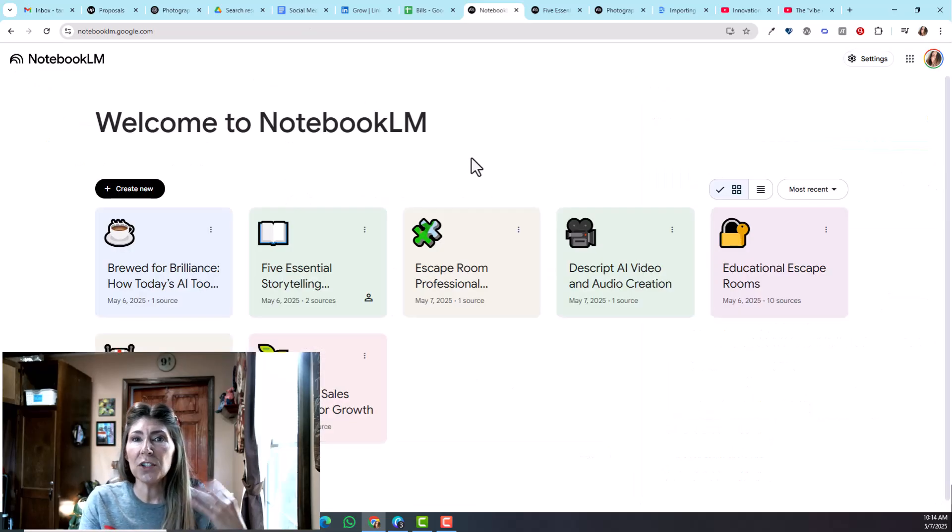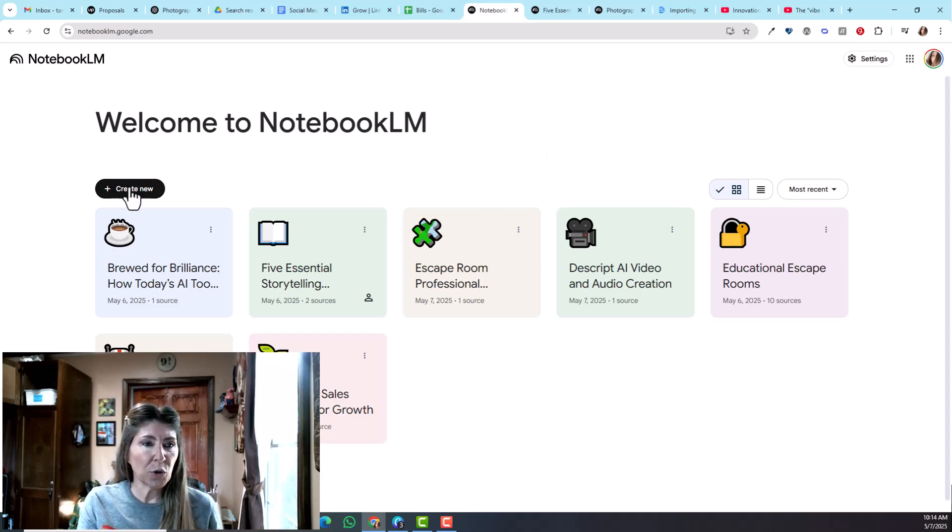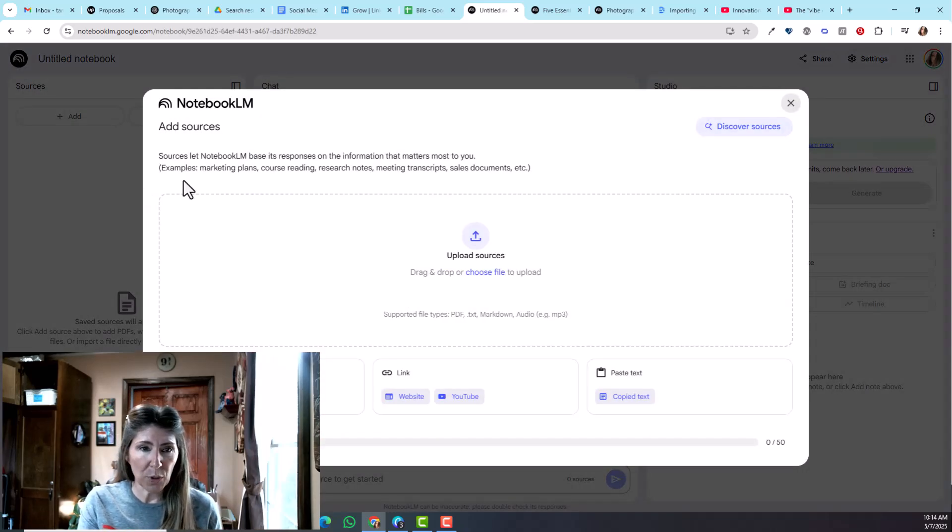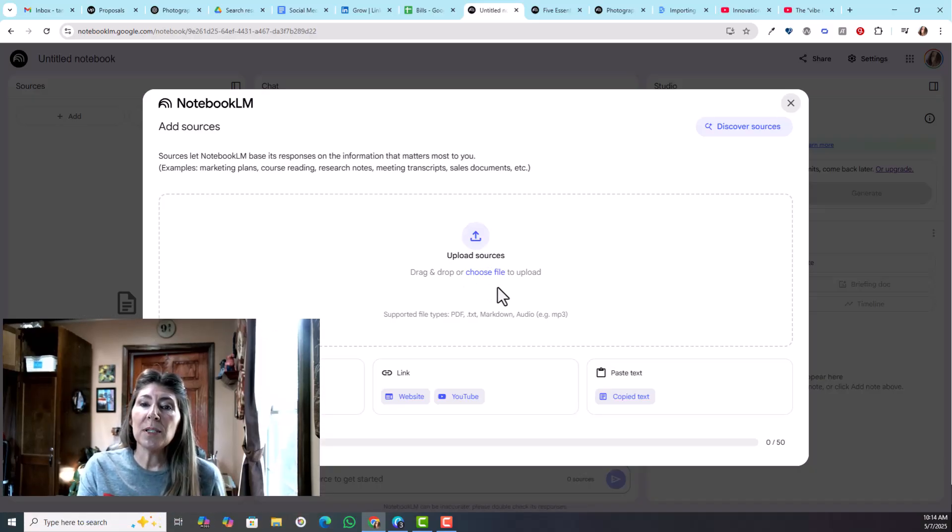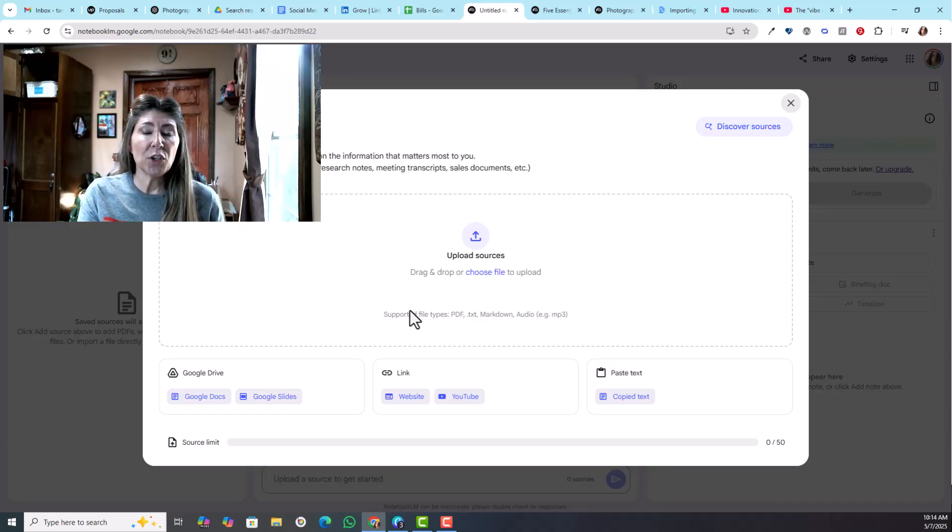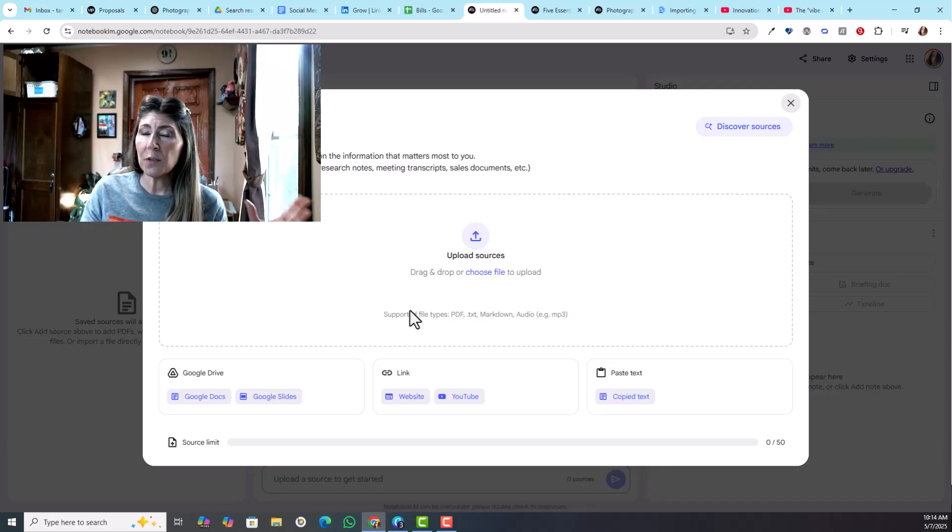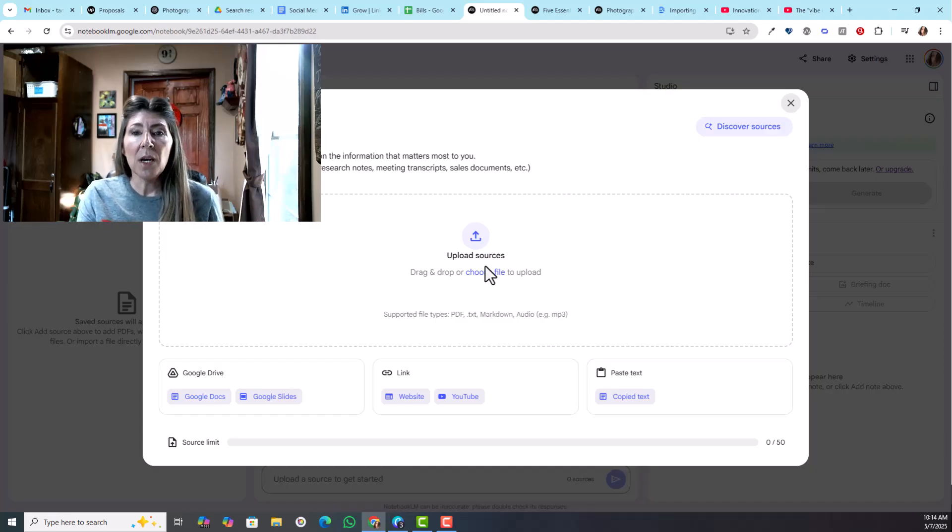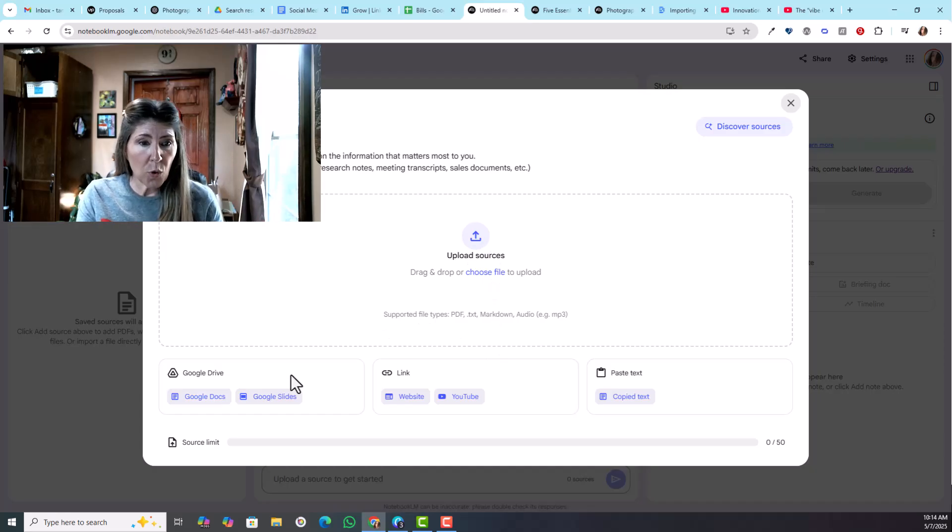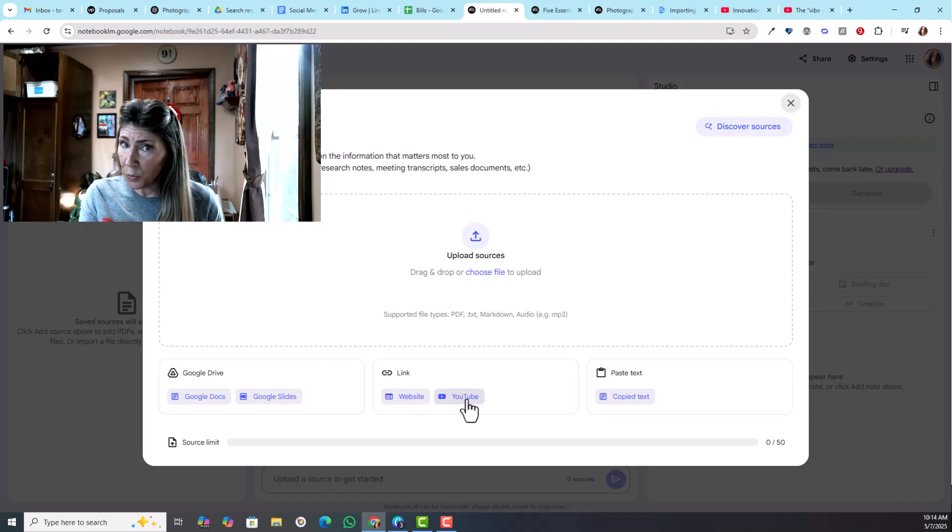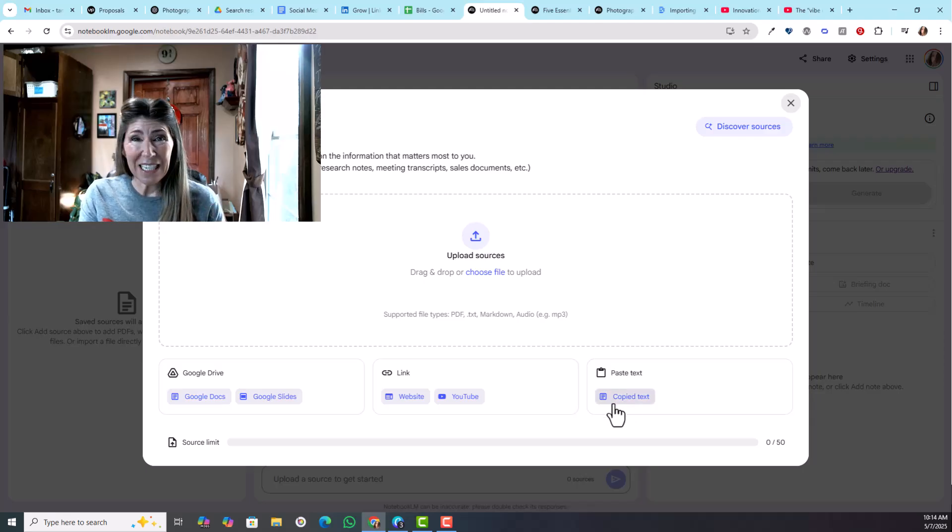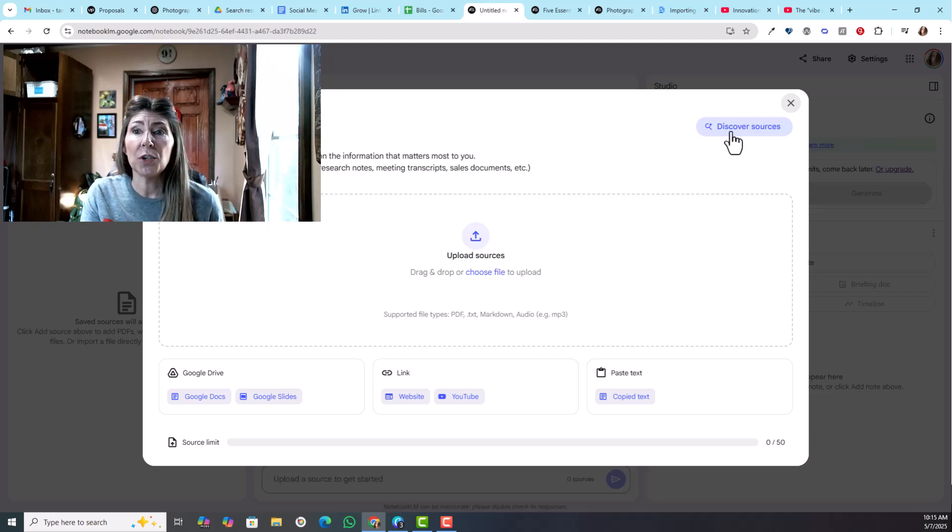I'm going to take you through this process from the very beginning. We're going to create a new notebook. The first thing you'll need to do is upload a source. Don't worry if you have multiple sources for one topic, you can add those later. You could upload or you can get something from Google Drive, you can have a website or a YouTube link, you can just paste in text, and you can also just search for a source.